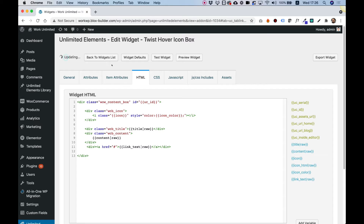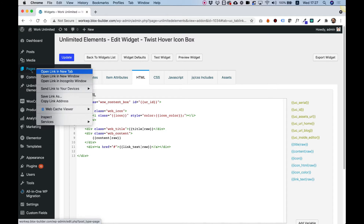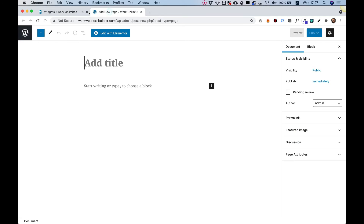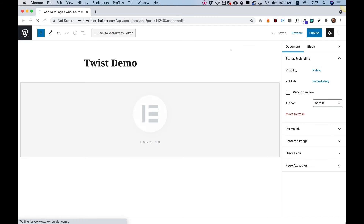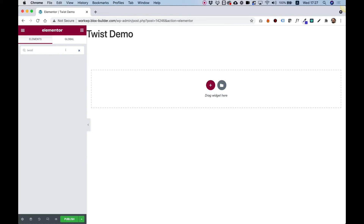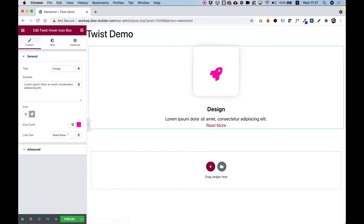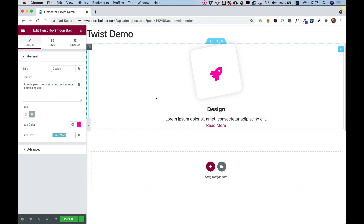Awesome, so we got that set up. Now before making a dynamic link, let's just test this out. I'm going to add a new page — let's do that in a new tab — "Twist Demo". Edit with Elementor, search for the widget, drag it inside, and there you go. Here is our link and we can change the text — that's what makes the framework so awesome. For example, if I want to change it from "read more" to "learn more", there you go — you can see it's changing live in the Elementor editor.